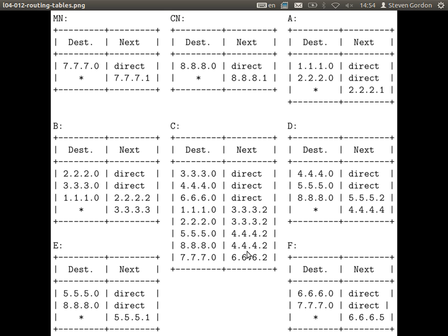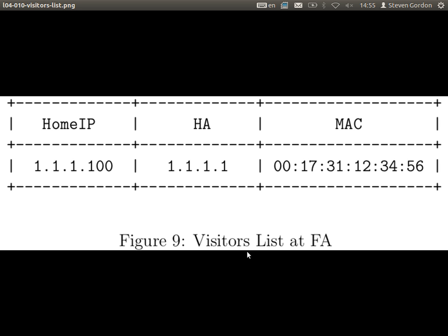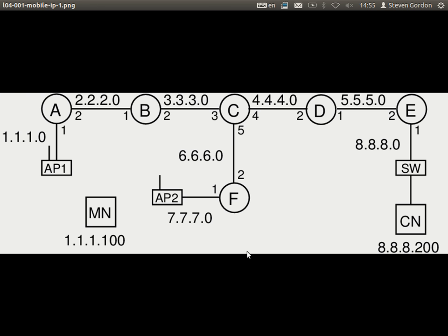Did we go via the home agent? When we sent from mobile node to correspondent node, was the home agent — router A — involved? No, it wasn't in the path. The path was: mobile node → F → C → D → E → CN. We do not have to go via the home agent. That's the normal path we'd expect in the internet. When sending data from mobile node to correspondent node, we just use normal internet routing. There's one special case in that the mobile node sends to the foreign agent, and then it's normal routing to the correspondent node.